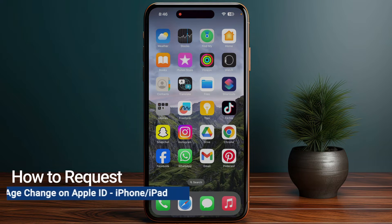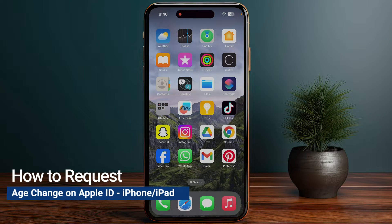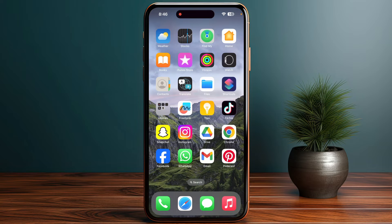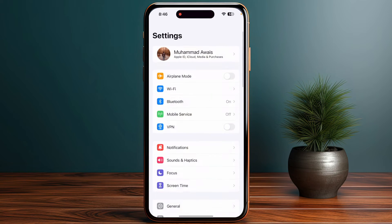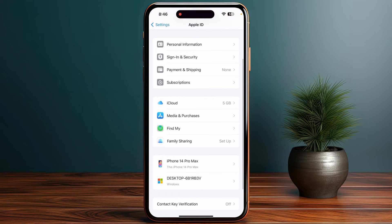In this video I will guide you how you can request a change on Apple ID. Whether you are using iPhone or iPad, the process will be similar. First of all, start by opening up your Settings on your device, then simply tap on your name at the top of your screen.